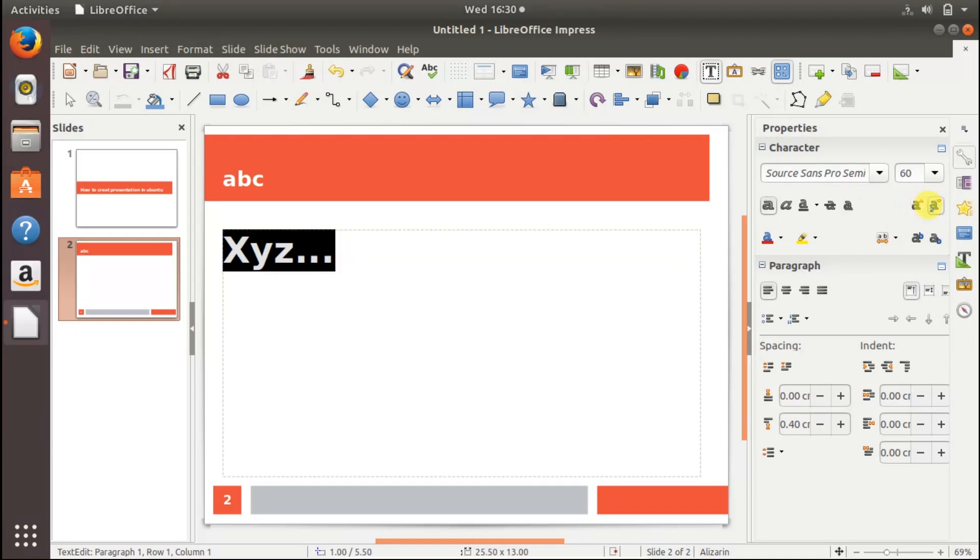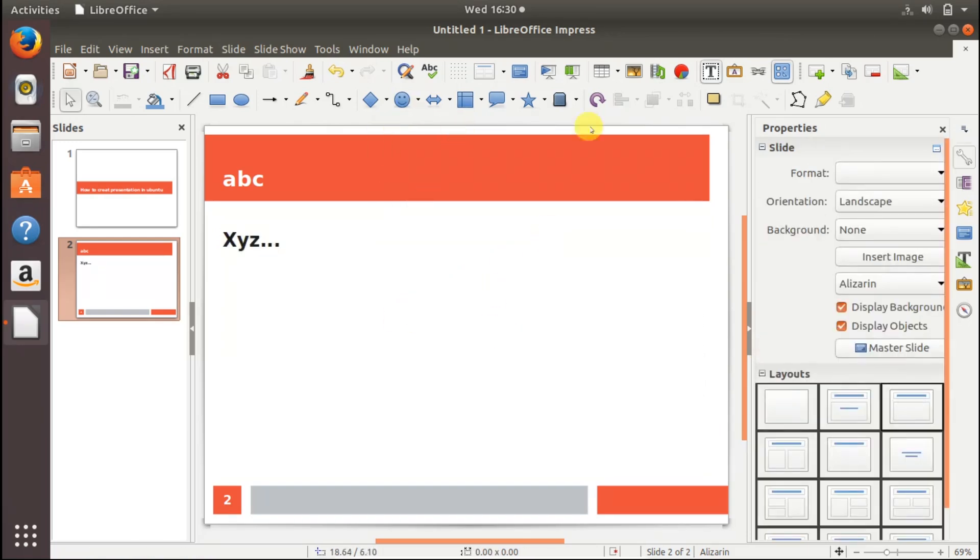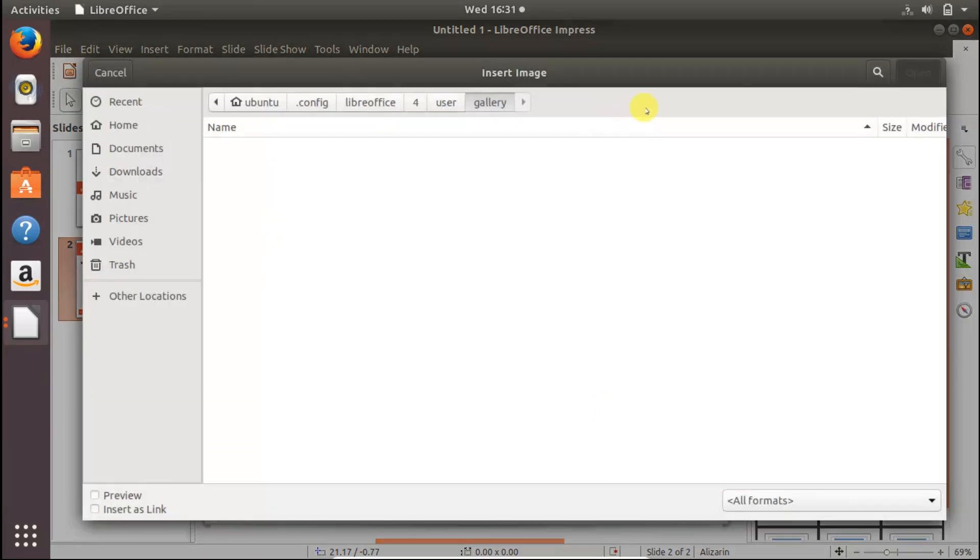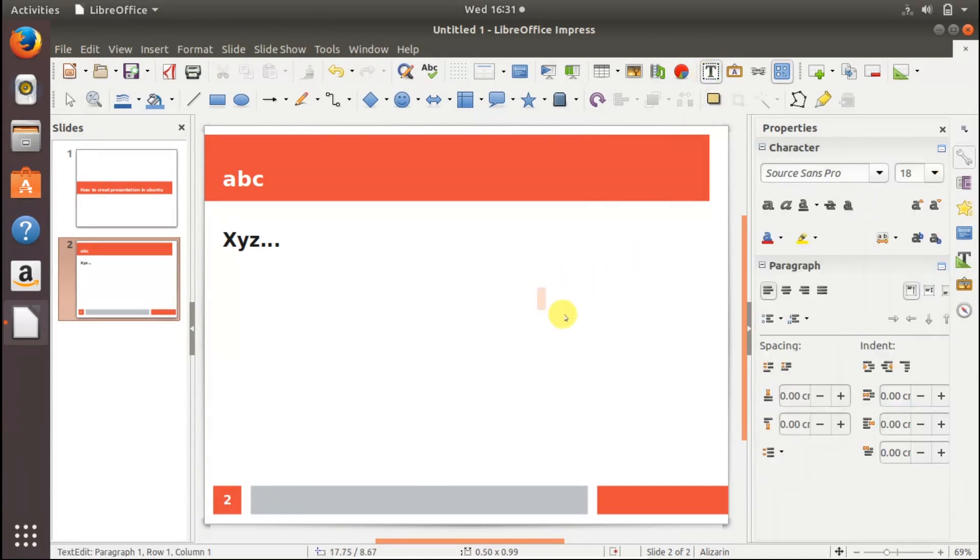You can insert images, pictures, anything you want to insert. You can do that easily from this tab. You can add text by just clicking here, you see new text is here.